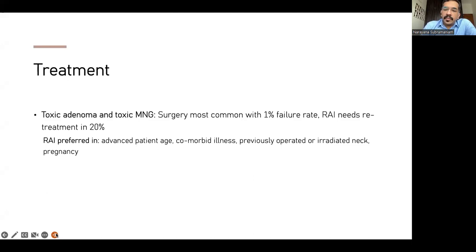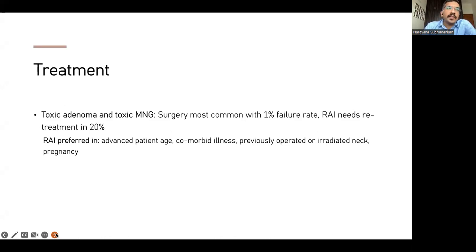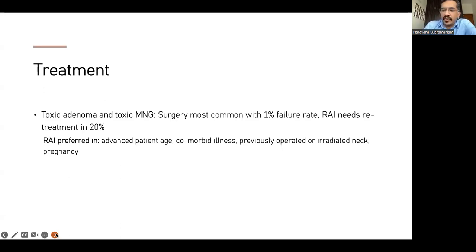Surgery would be the preferred choice for pregnant patients unless they are unfit or absolutely unwilling. The ablative dose required is quite high; for young patients, there is concern about the risk of a second primary tumor associated with radioiodine, so we'd be very cautious about offering ablation in that setting.